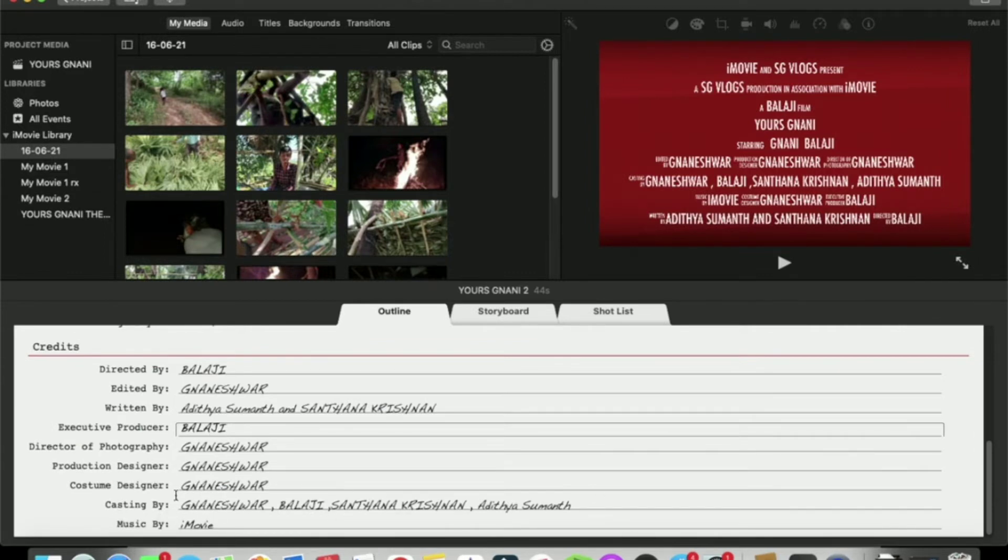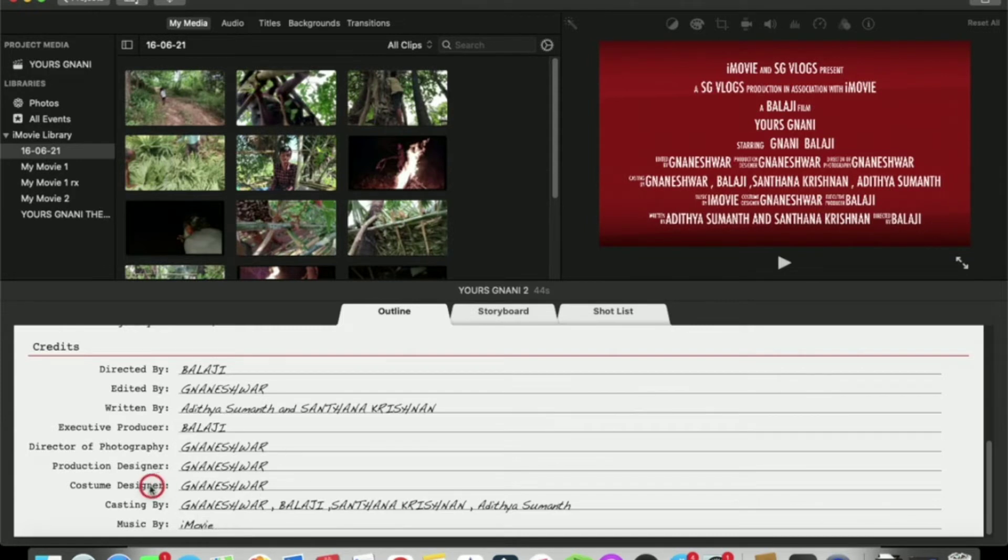I will show you the costume designer. This is the main name.